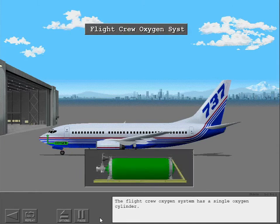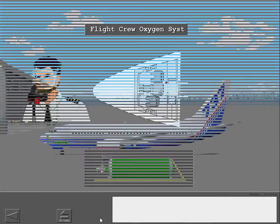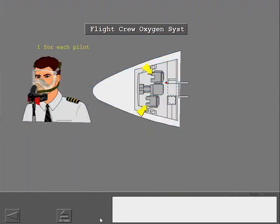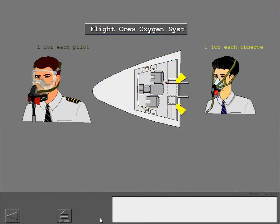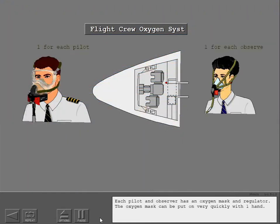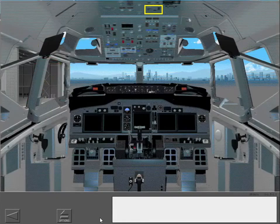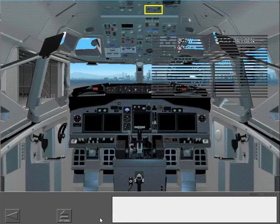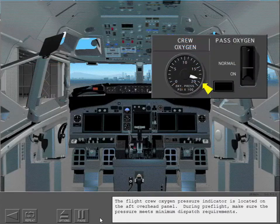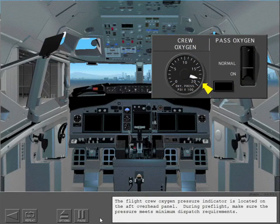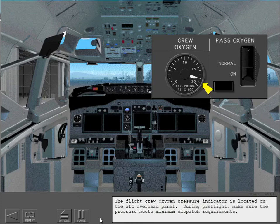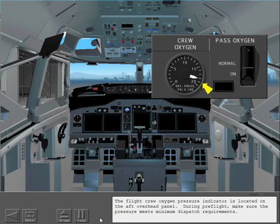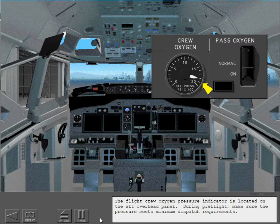The flight crew oxygen system has a single oxygen cylinder. Each pilot and observer has an oxygen mask and regulator. The oxygen mask can be put on very quickly with one hand. The flight crew oxygen pressure indicator is located on the aft overhead panel. During preflight, make sure the pressure meets minimum dispatch requirements.